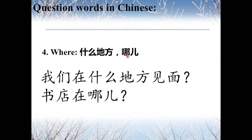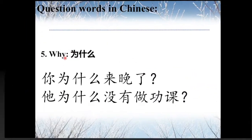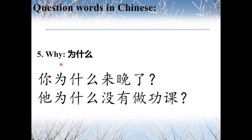The fourth one: 什么地方 and 哪, both meaning 'Where.' For example, 我们在什么地方见面? — Where do we meet? And 书店在哪? — Where is the bookstore? 什么地方 sounds a little more formal than 哪儿.